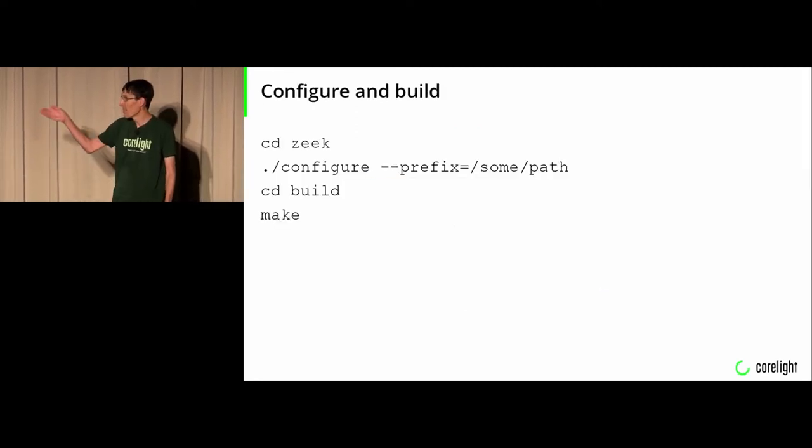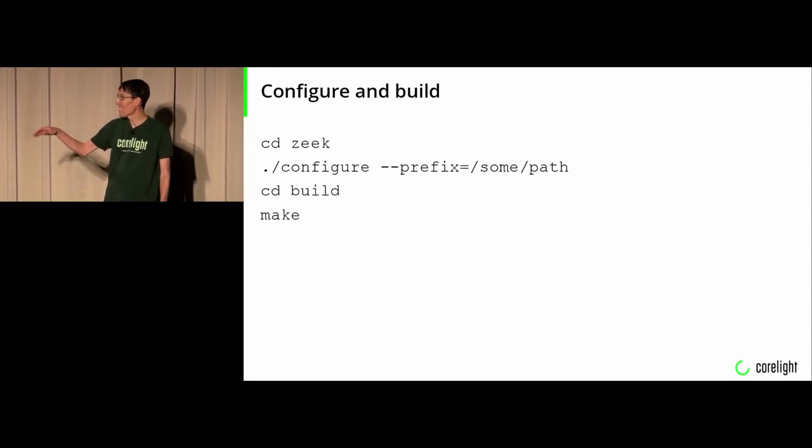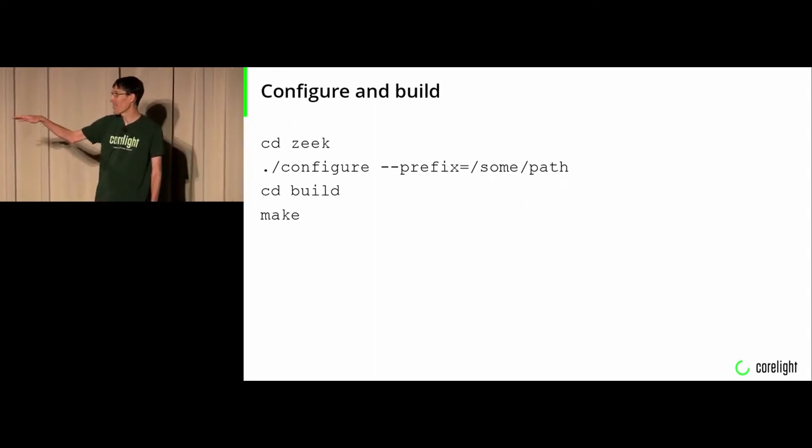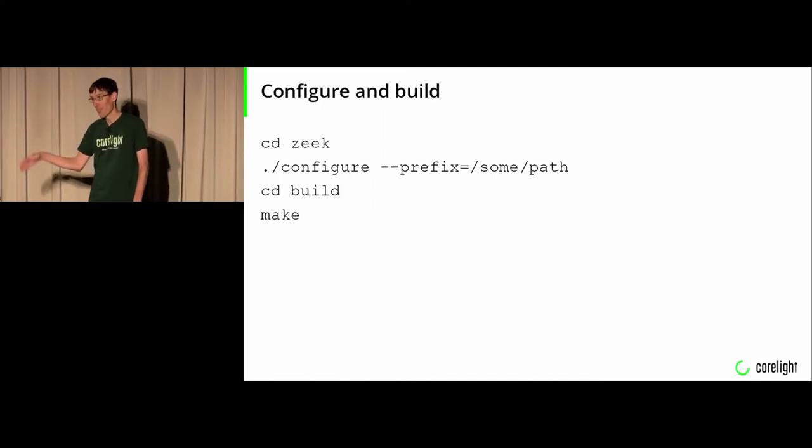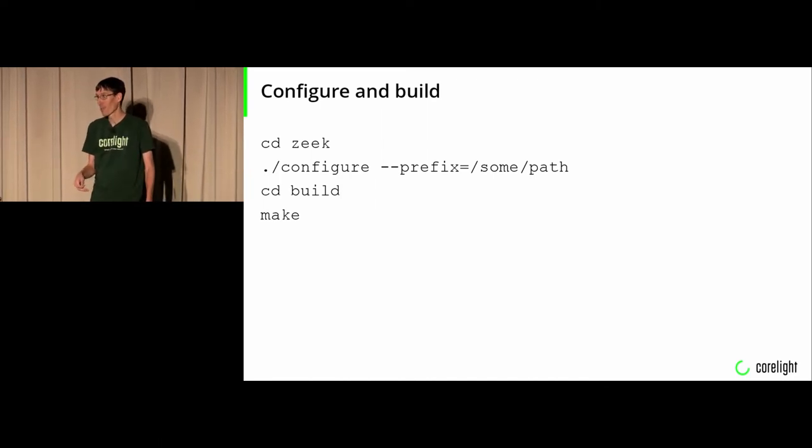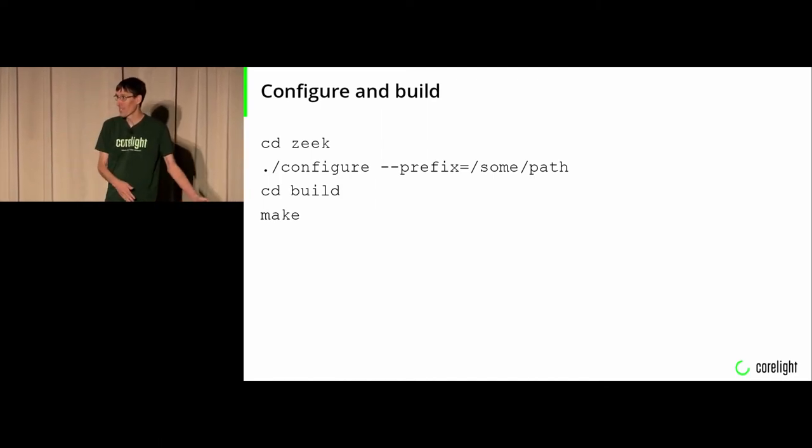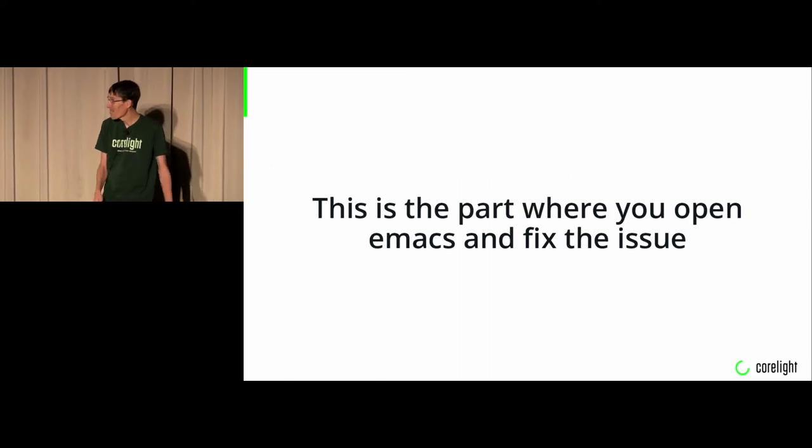Configure and build. This is the very basic steps for configuring and building Zeek. I prefer to pass some path to configure for the prefix. If you don't, it puts it in user local and that breaks your default Zeek install.